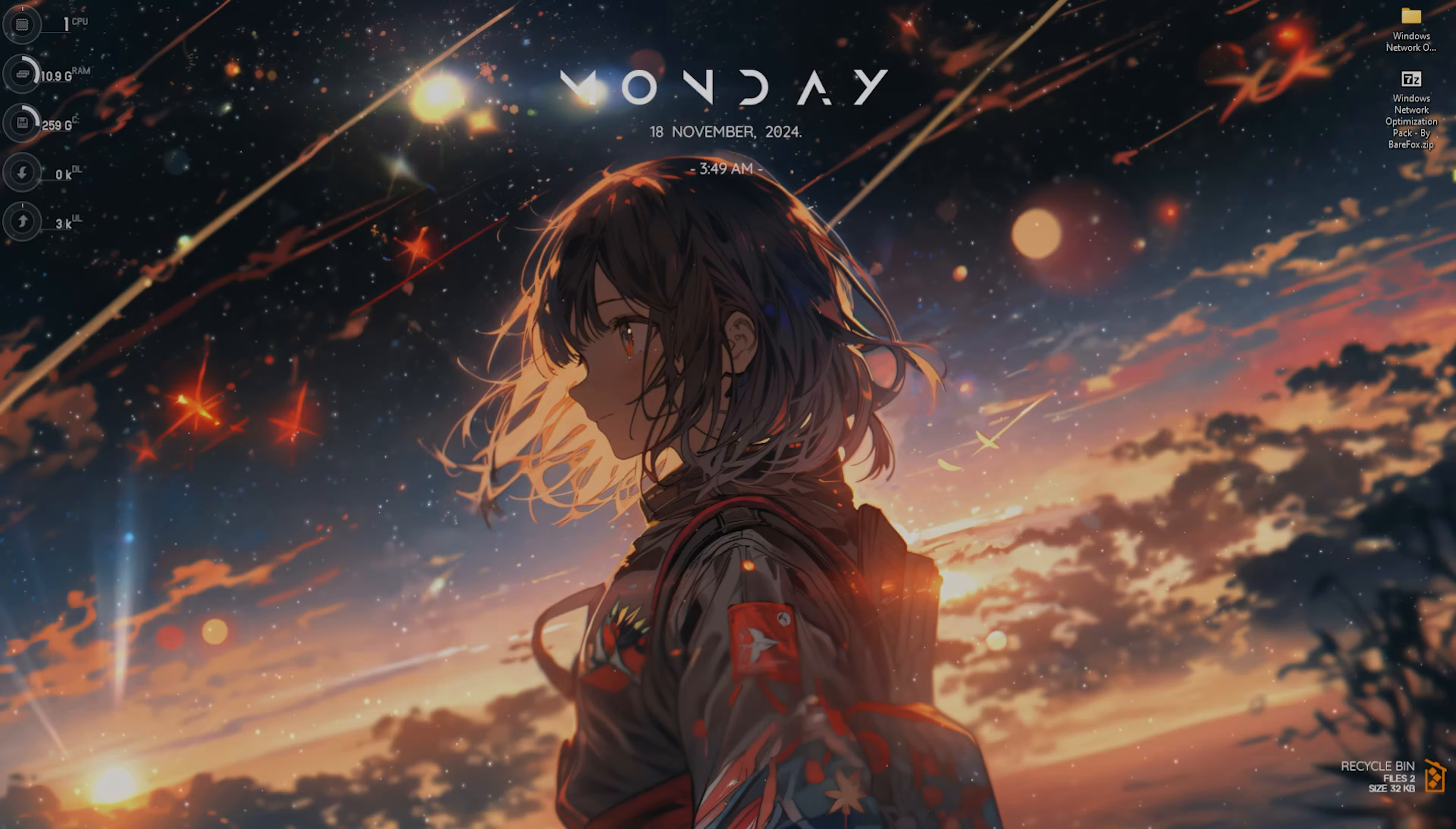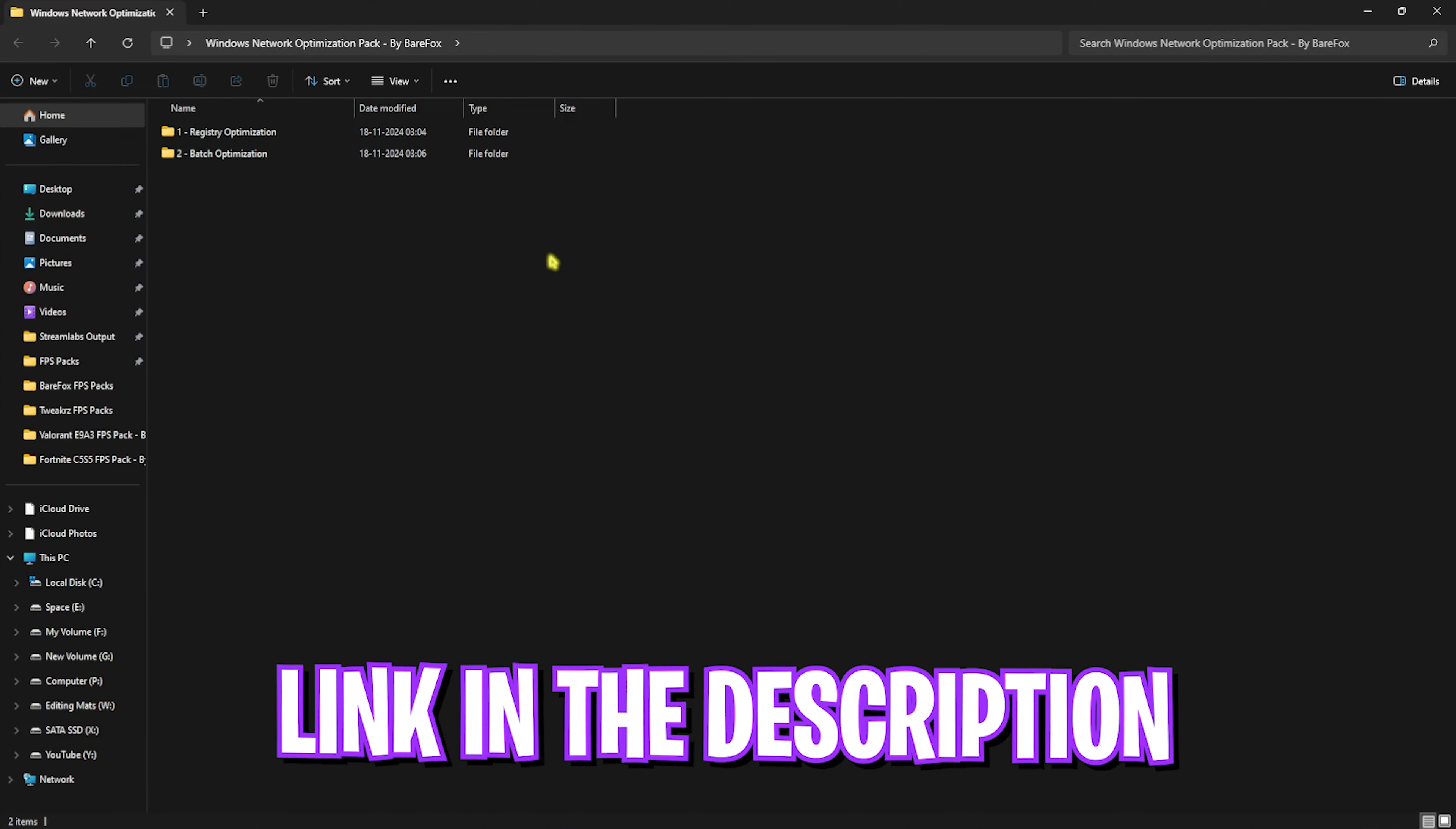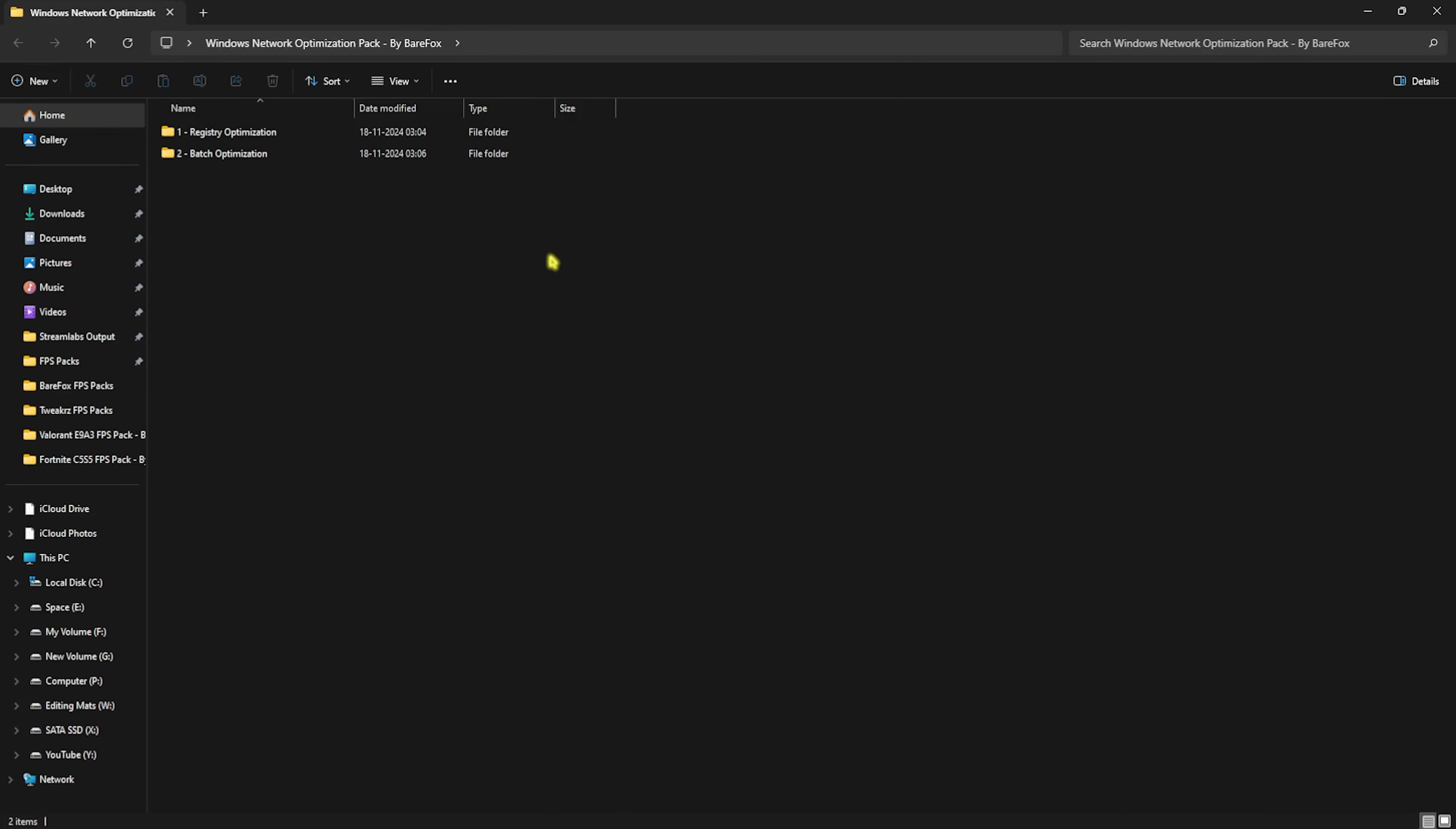Next step is downloading the Windows Network Optimization Pack. I'll be leaving a link in the description below. This is a super essential step because this will help you set up all the correct values that you have reset, and these values will be updated to give you the best performance possible for your ethernet cables or wireless internet.